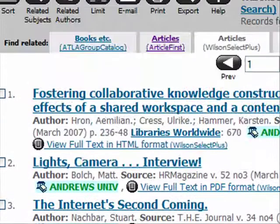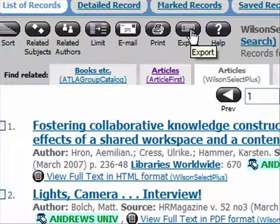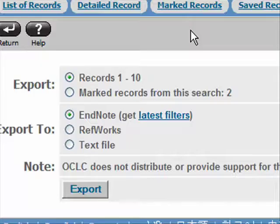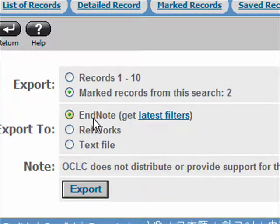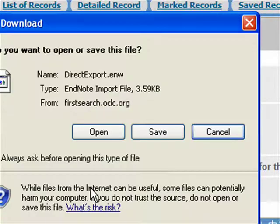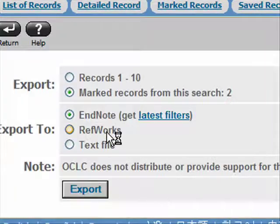I'm going to scroll back up here and go to Export. I want to export the two marked records from this search. I'm exporting to EndNote, and I'm going to click Export. This is taking my bibliographic information for these two articles and bringing it into EndNote.